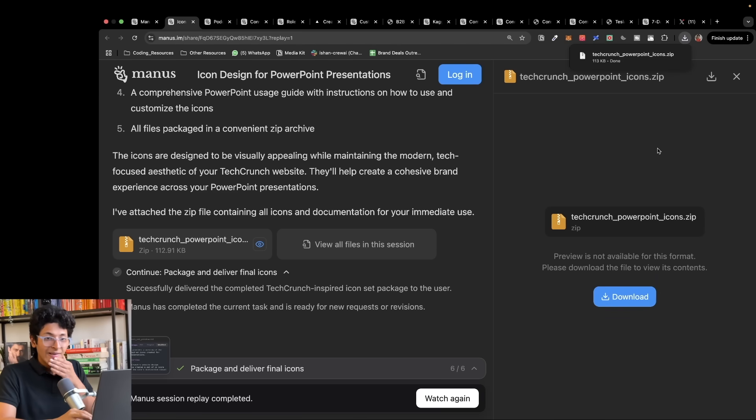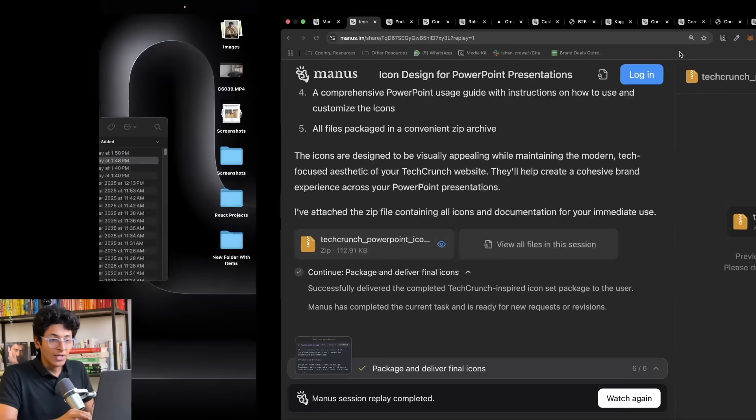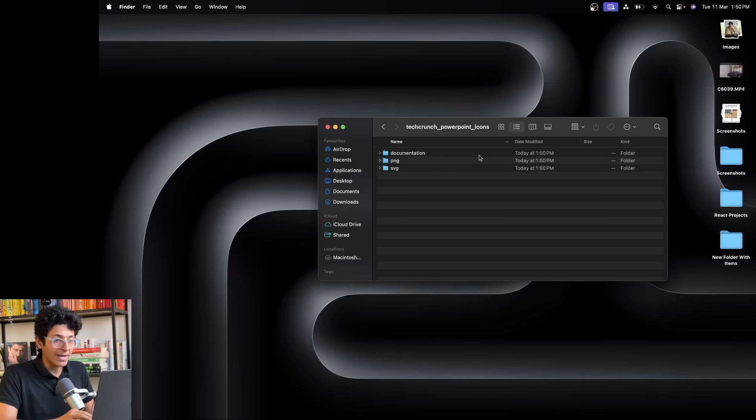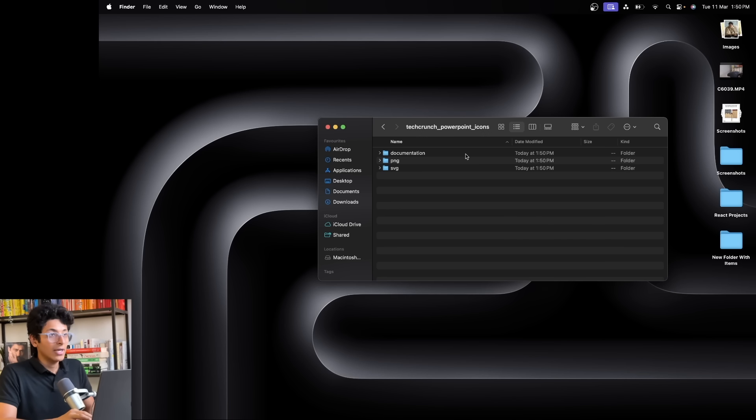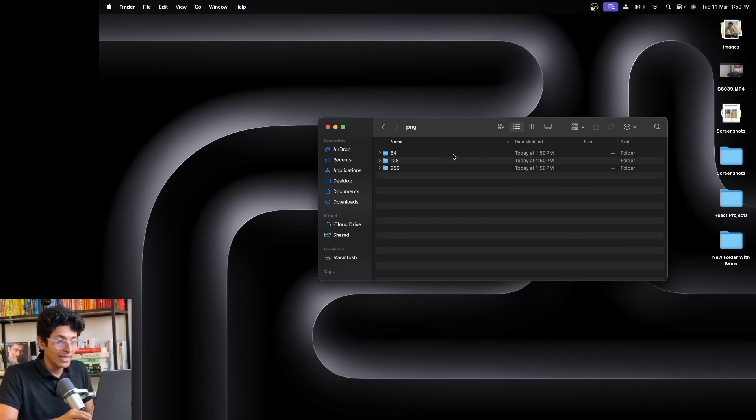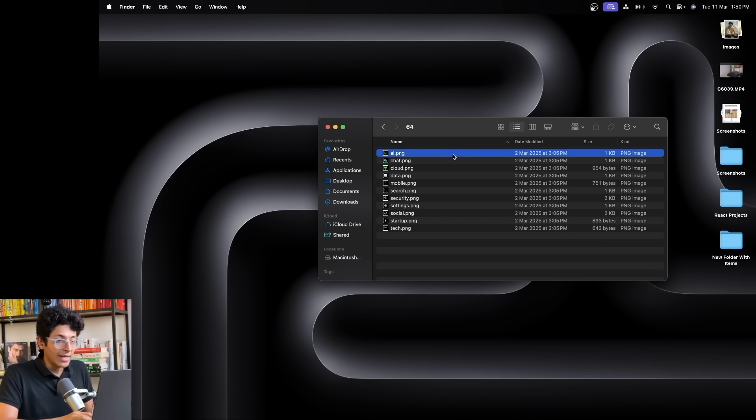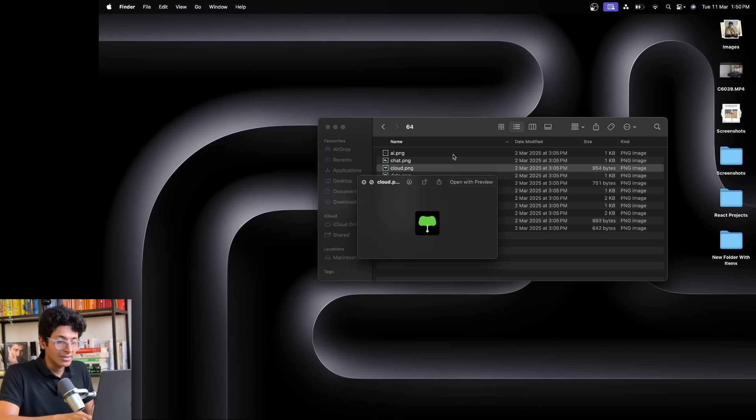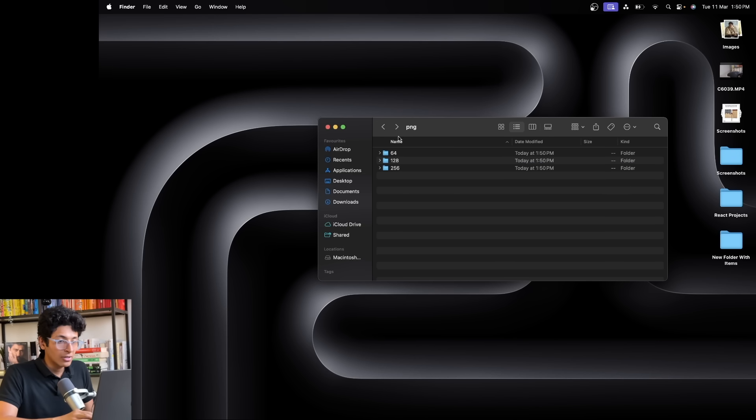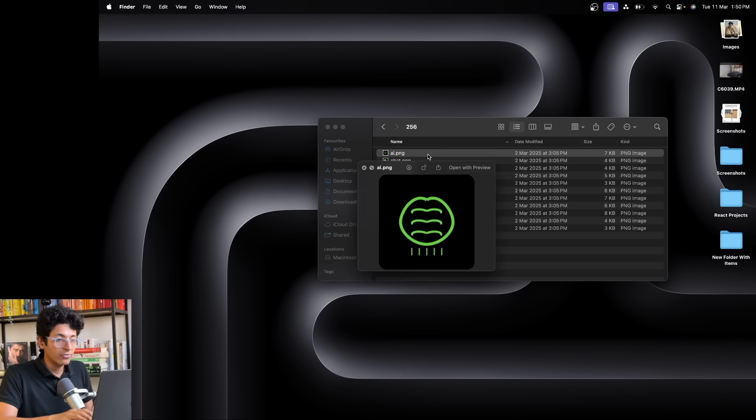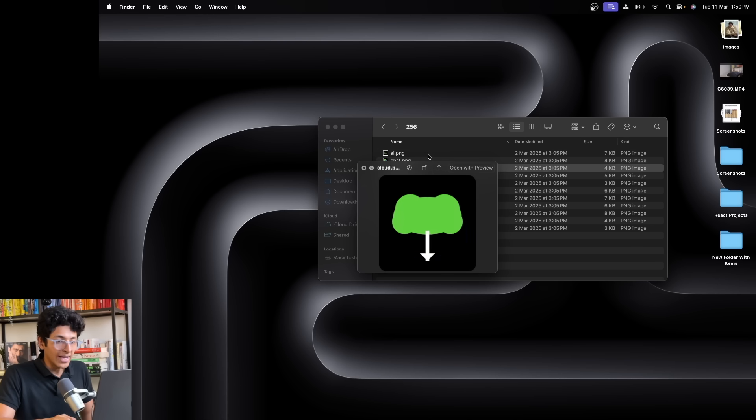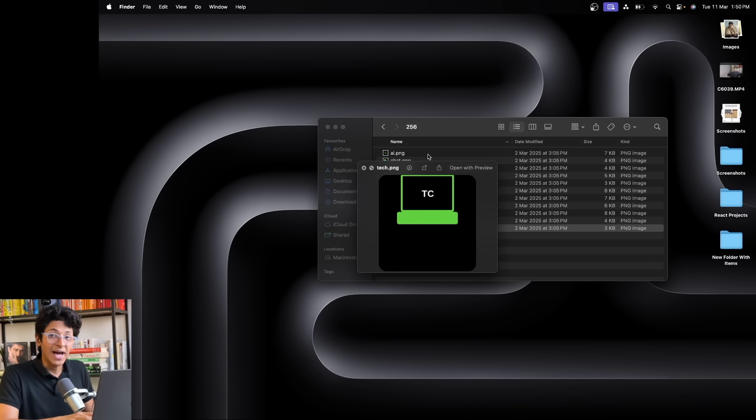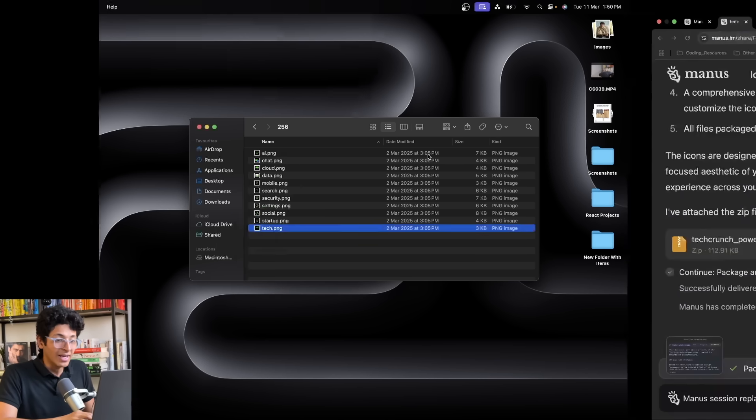Now I can download this and open it up. This is the icon pack that I now have, which is going exactly in line with my particular brand. I can go into PNG and view this. These are all the icons which look very similar to the branding of TechCrunch, and this was made entirely by using just Manus.